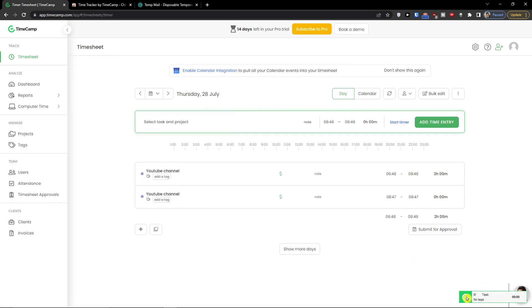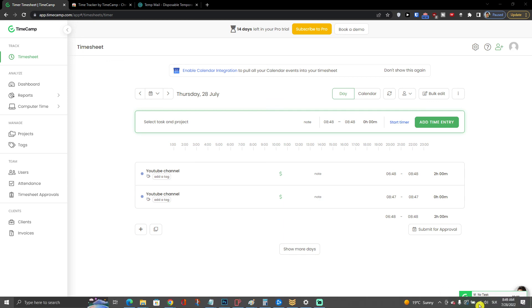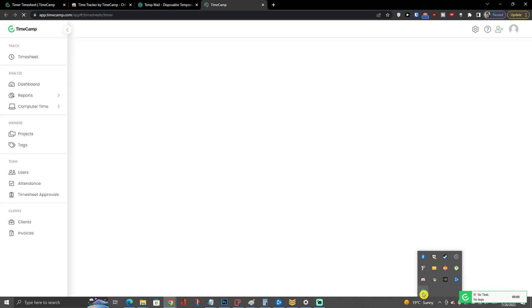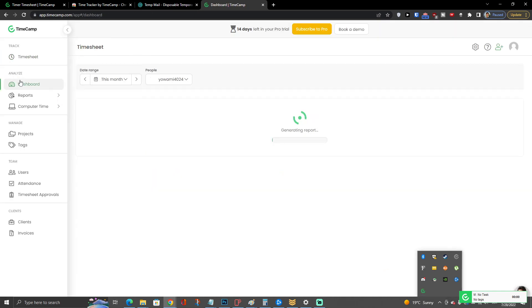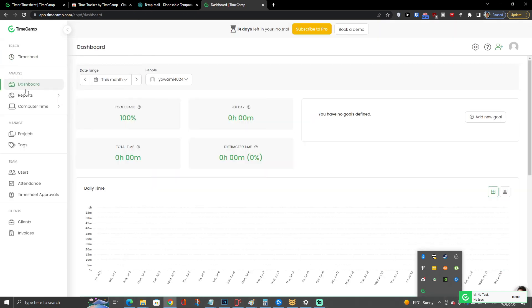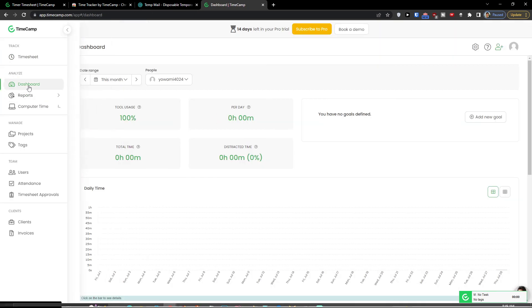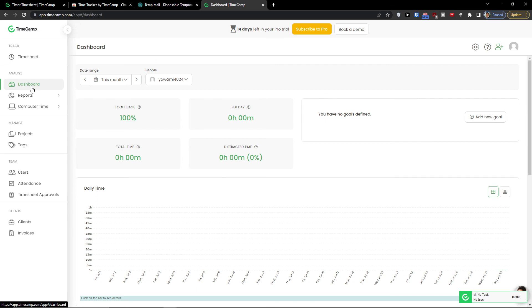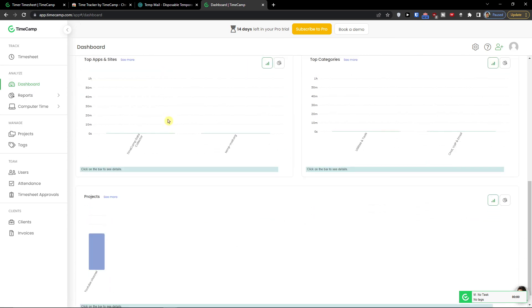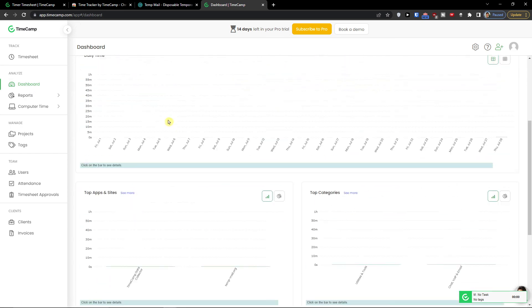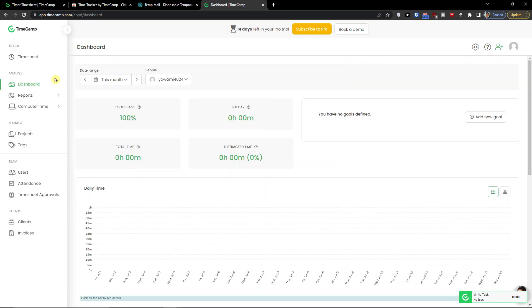See on the bottom right. We can see the TimeCamp application. And now we download the app. So we can see the dashboard here. And you would find all the necessary, like the important analytics in your dashboard.